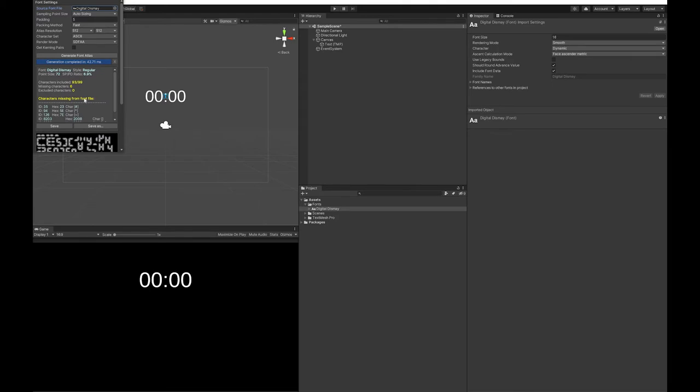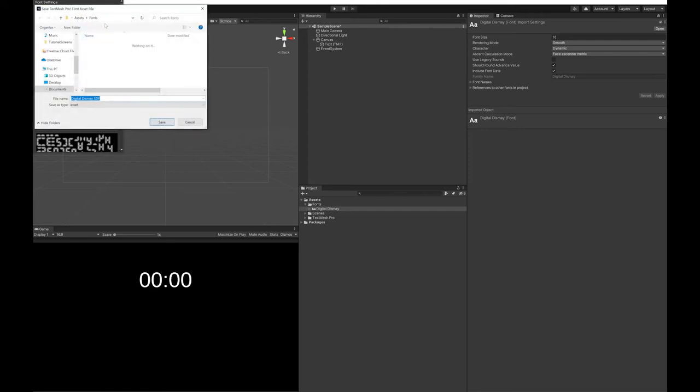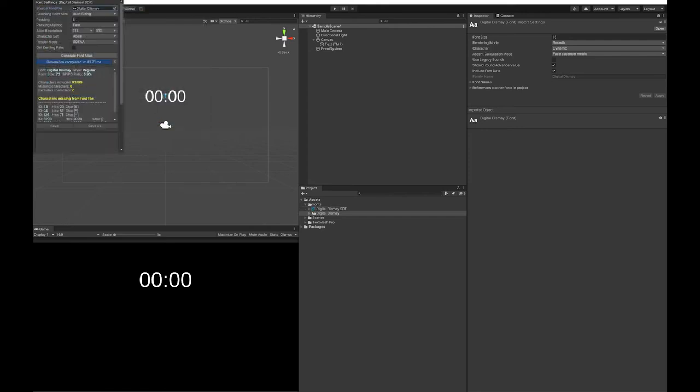Don't worry about the missing characters. It's just simply because I picked a font that doesn't have all of the characters. I'm just going to save it in the fonts folder.